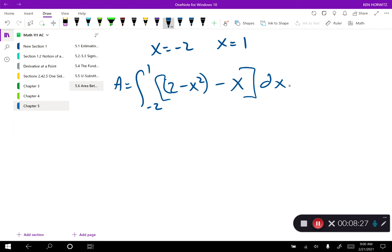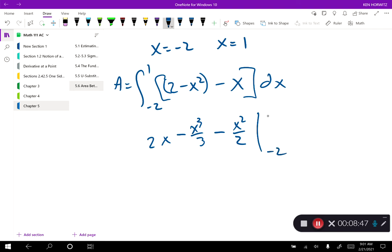Now I'll do the integral straight across: 2 becomes 2x, minus x cubed over 3, minus x squared over 2, evaluated between negative 2 and 1. Execute the first fundamental theorem of calculus — plug in the upper limit, get a number; plug in the lower limit, get a number; subtract the two. My final answer was nine halves. If you did not get nine halves, I would suggest you check your work.